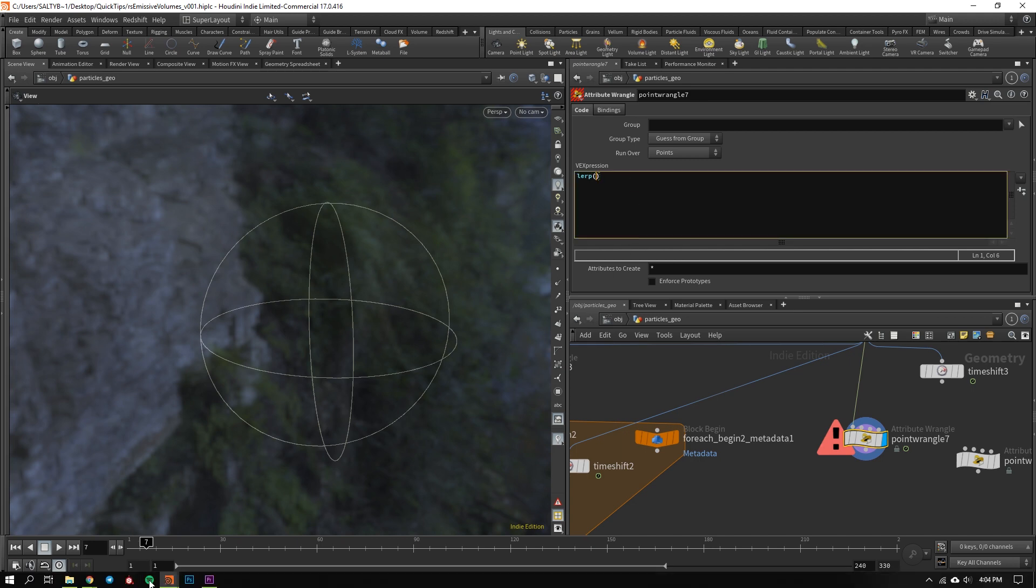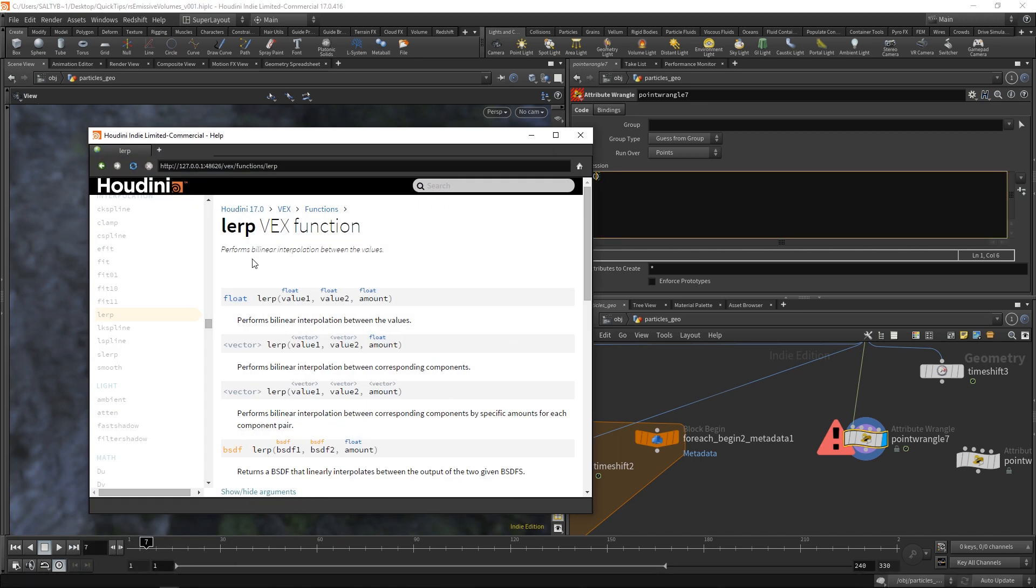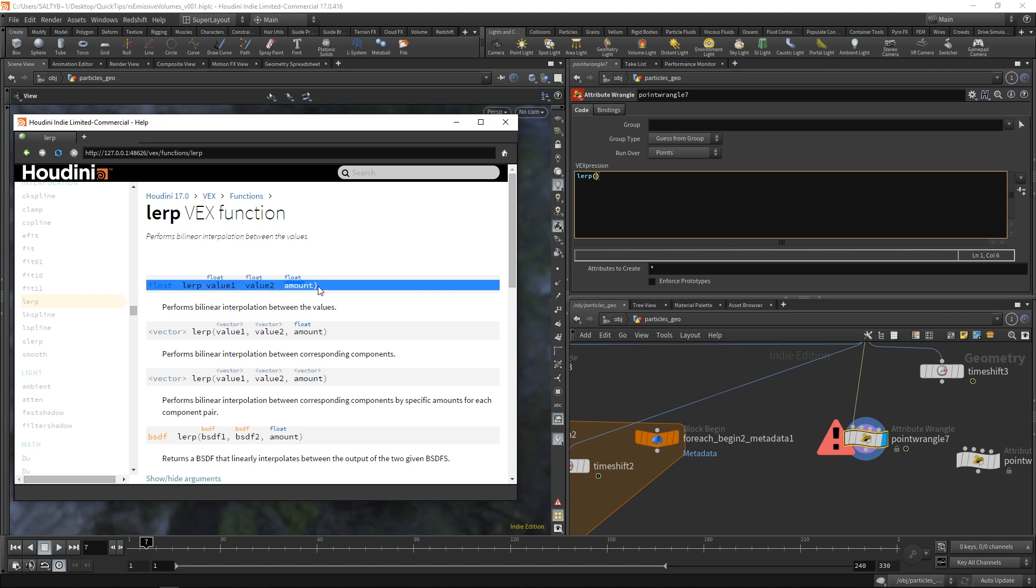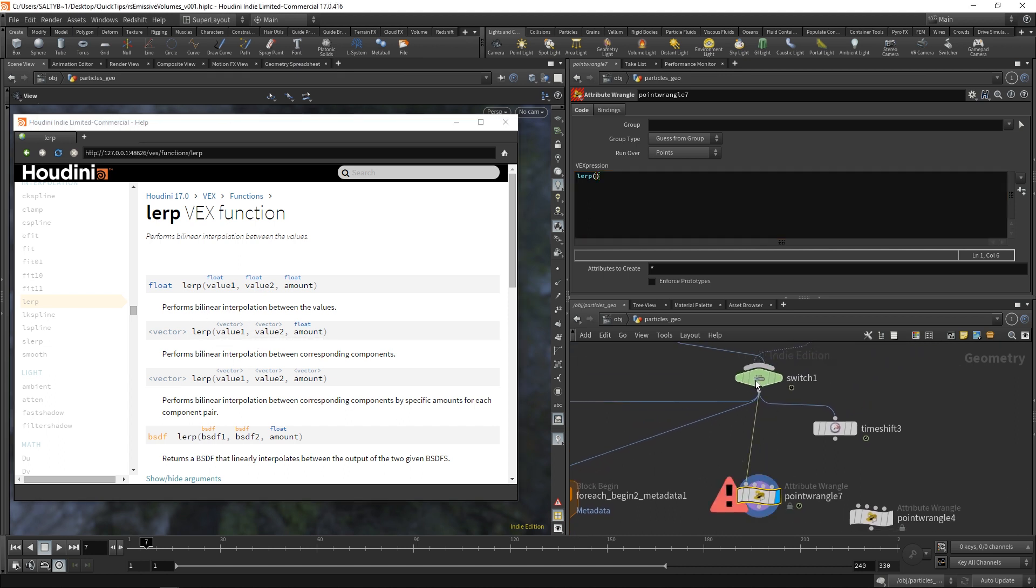Now, if I go back to the user manual, you'll notice that we need to feed this function arguments in order for it to work. You know, it needs to know what to blend, basically, and how to blend it. So what you'll notice is that in this user manual, there's a bunch of different varieties of how you can use this. For example, we have this float version where we can feed it float values. So value one, value two, the amount can also be a float. We can also feed this vector values, like position, for example. And well, you get the idea. These are just different ways that you can use this function.